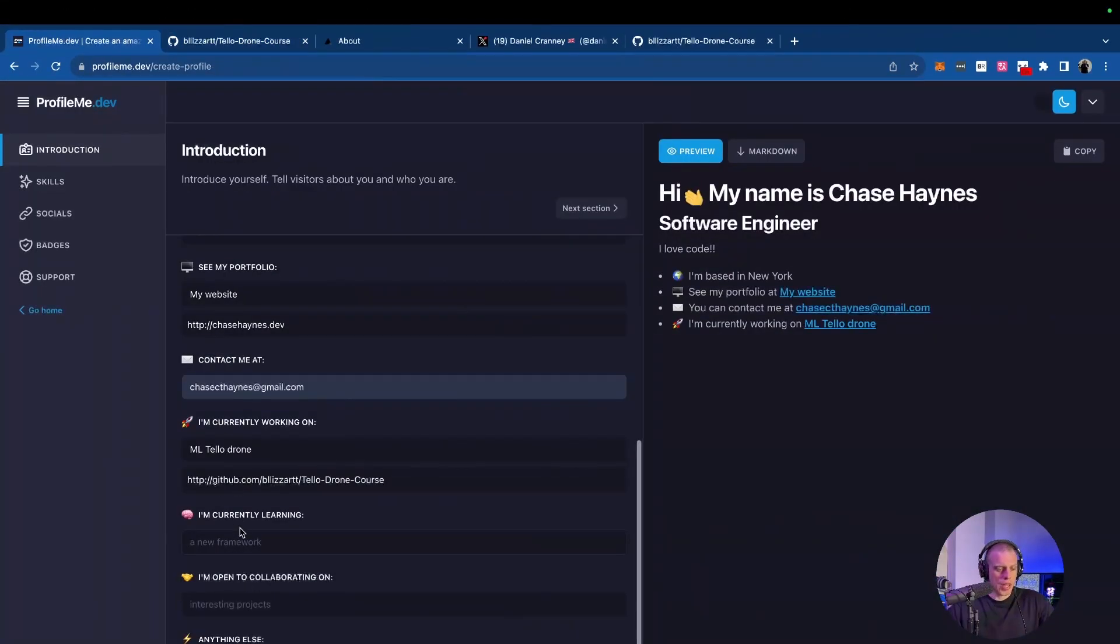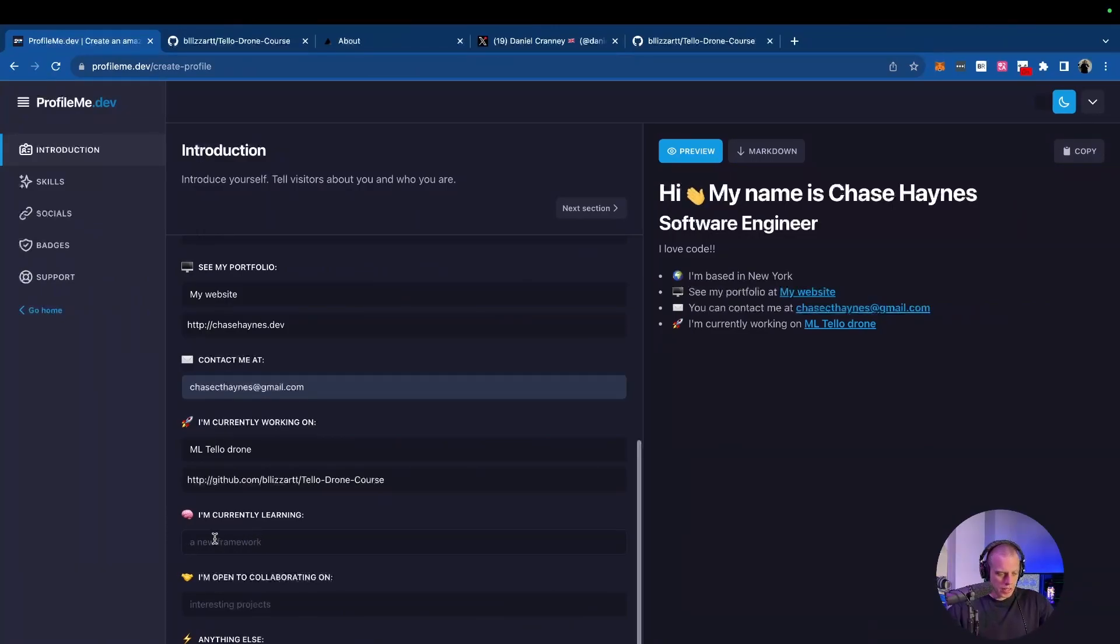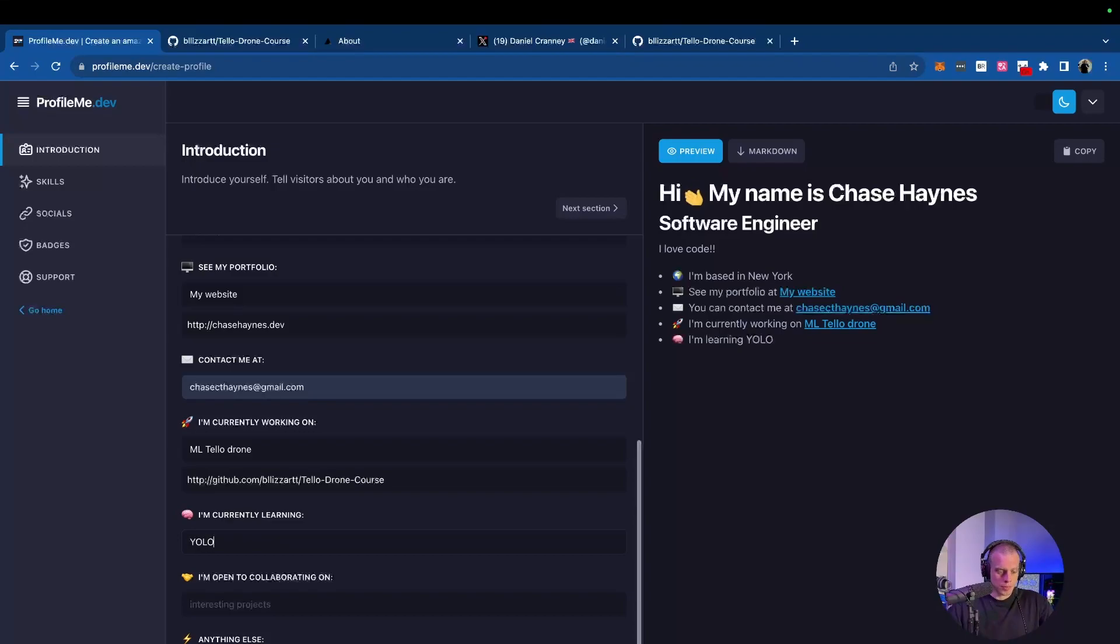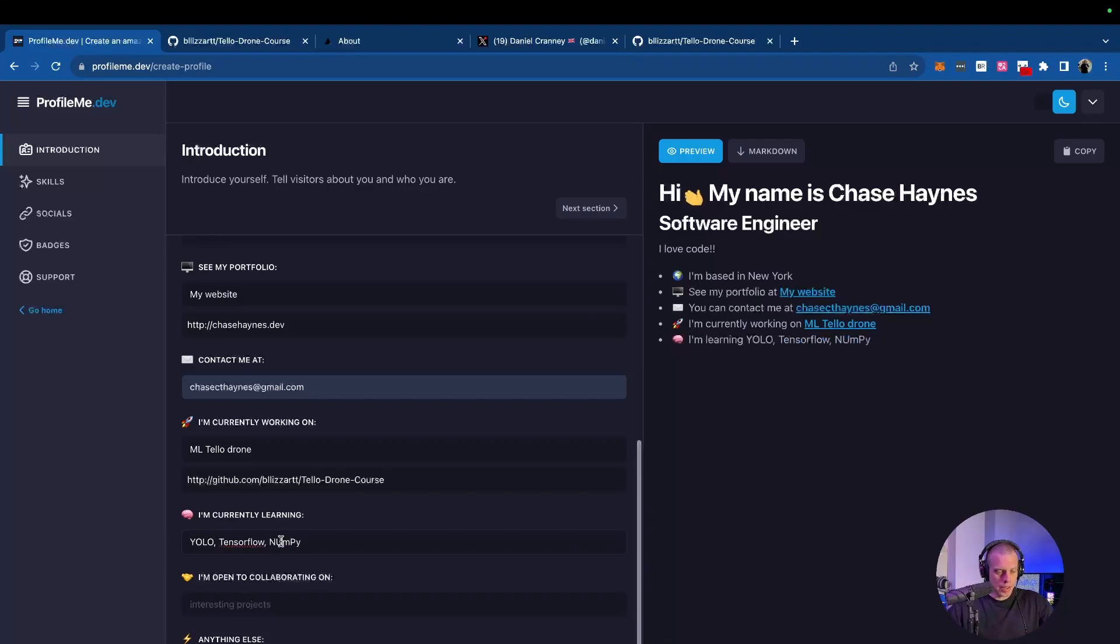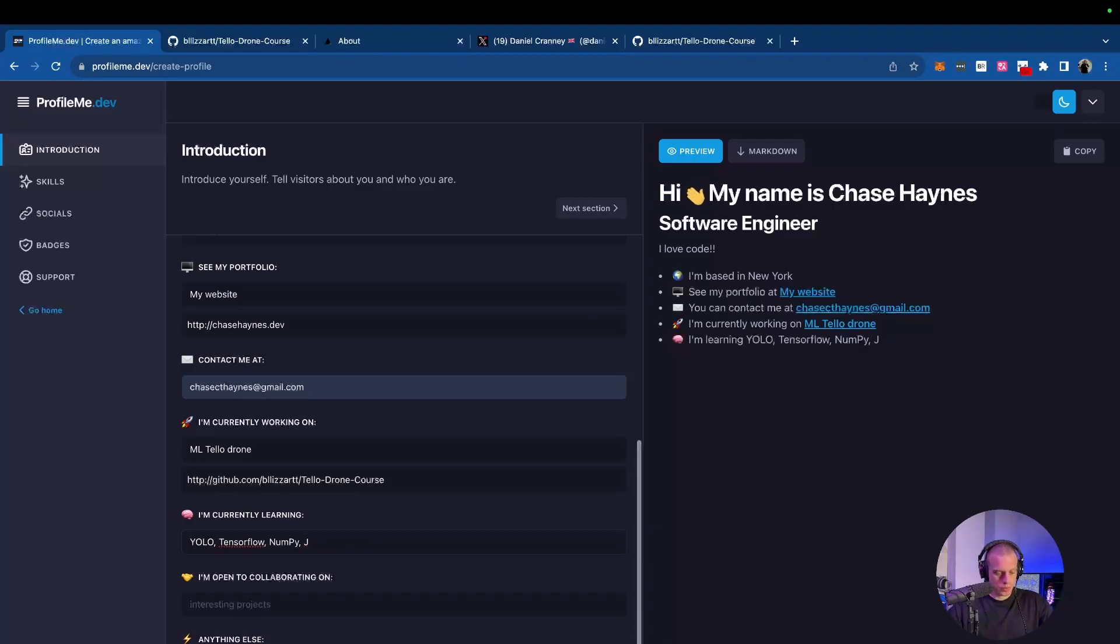The next section we have is what you're currently learning. So this can be anything. This can be frameworks, concepts, languages. This fill-in right here says framework. So if we're going to go off of this prompt, say a framework is, we'll go YOLO. Another one we could do is TensorFlow, NumPy. Don't worry if you don't know these. These are just things that I'm personally working on. Something more common that everybody knows, JavaScript. Bot.js for short types it out. Beautiful bullet point. There it is.